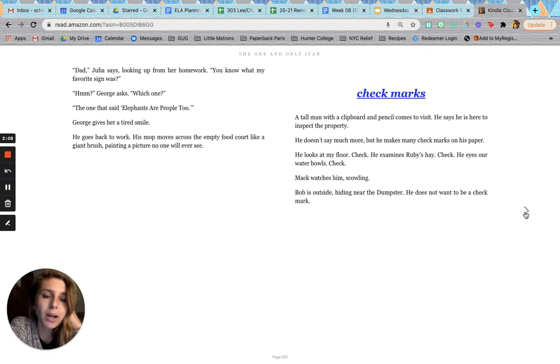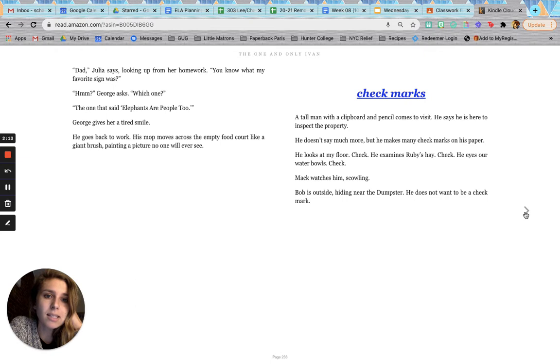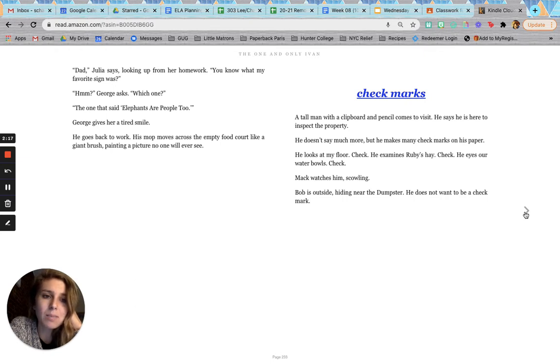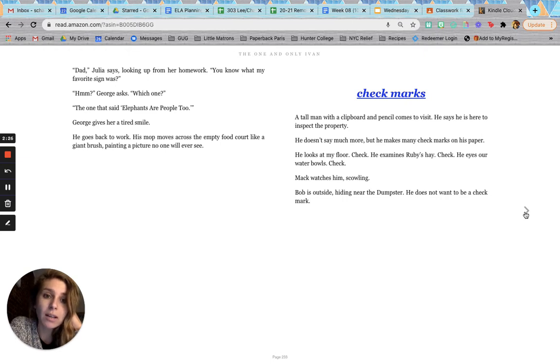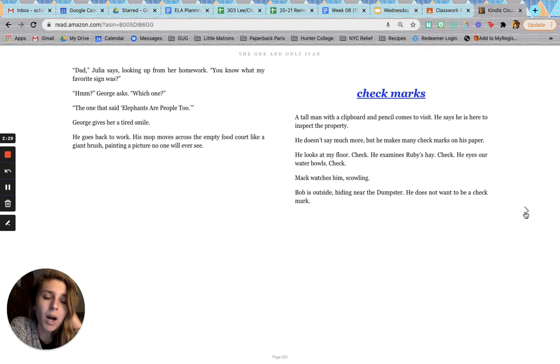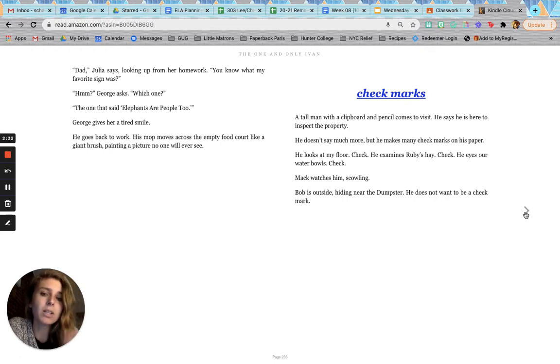Check marks. A tall man with a clipboard and pencil comes to visit. He says he is here to inspect the property. He doesn't say much more, but he makes many check marks on his paper. He looks at my floor. Check. He examines Ruby's hay. Check. He eyes our water bowls. Check. Mac watches him, scowling. Bob is outside, hiding near the dumpster. He does not want to be a check mark.